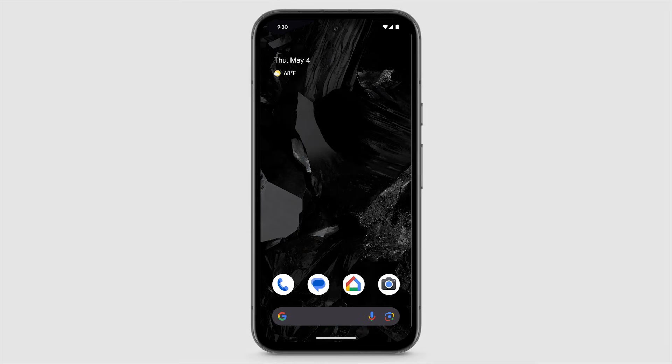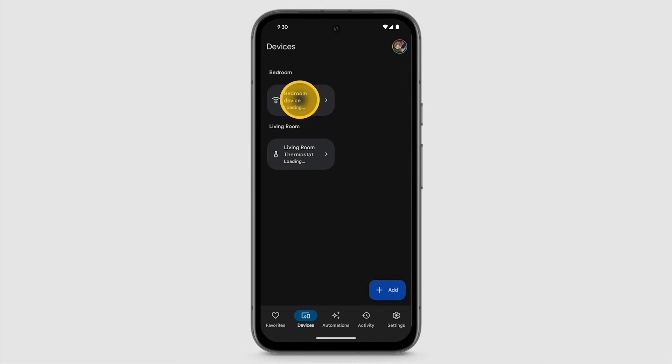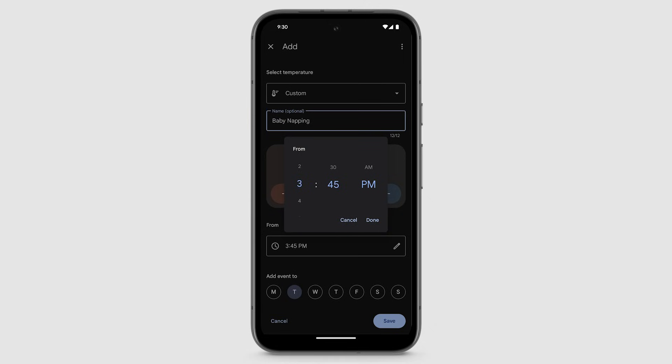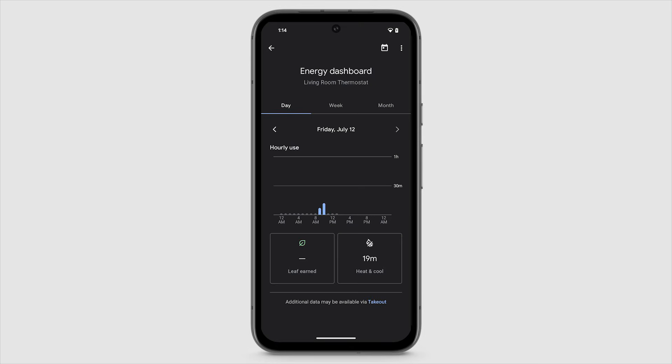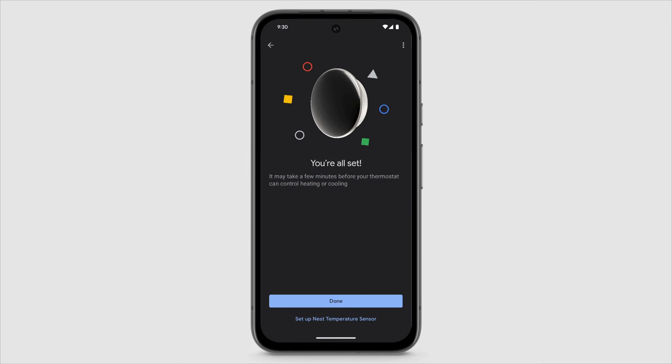The Google Home app makes it easy to control your Nest Learning thermostat, even when you're not at home. You can adjust the temperature, change settings, see your energy dashboard, and more. When you're done setting up your thermostat, tap Done.